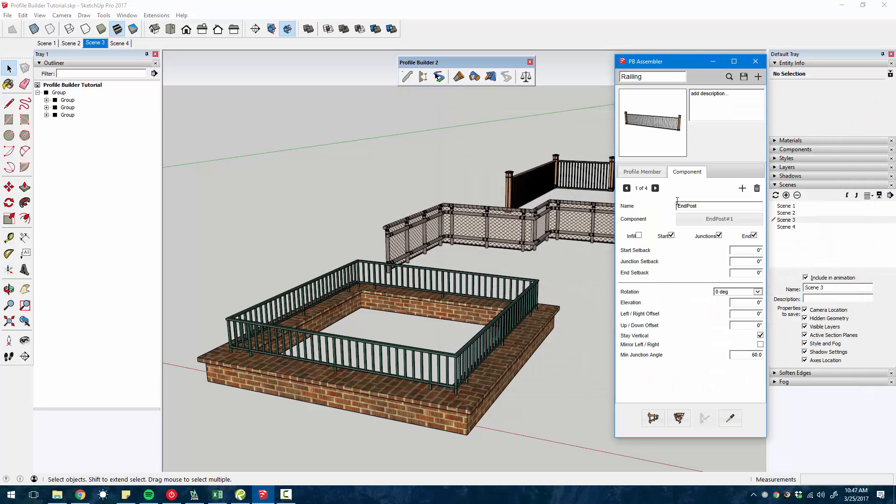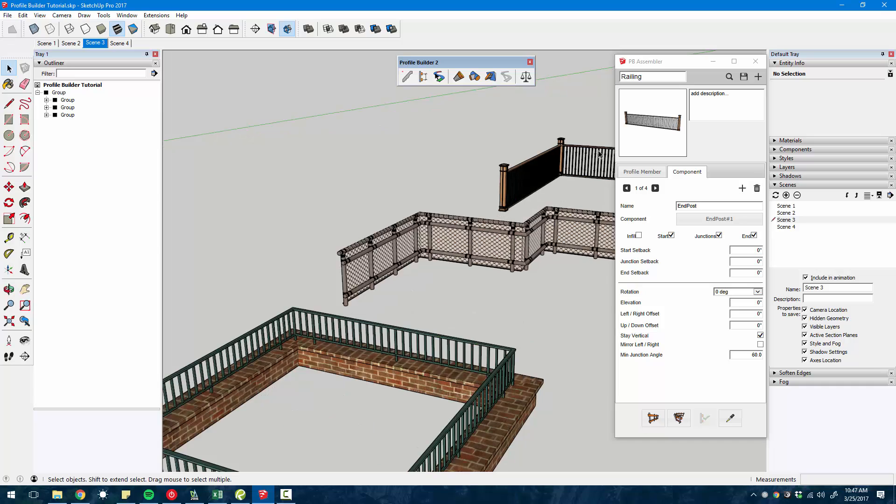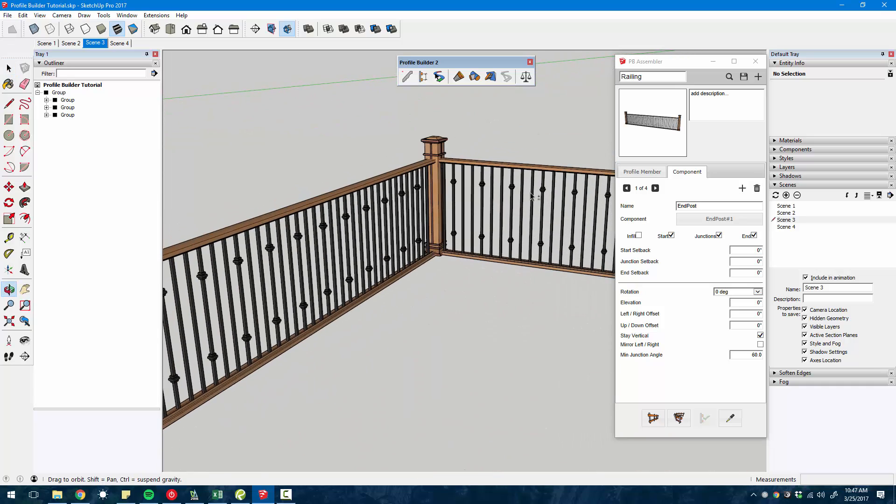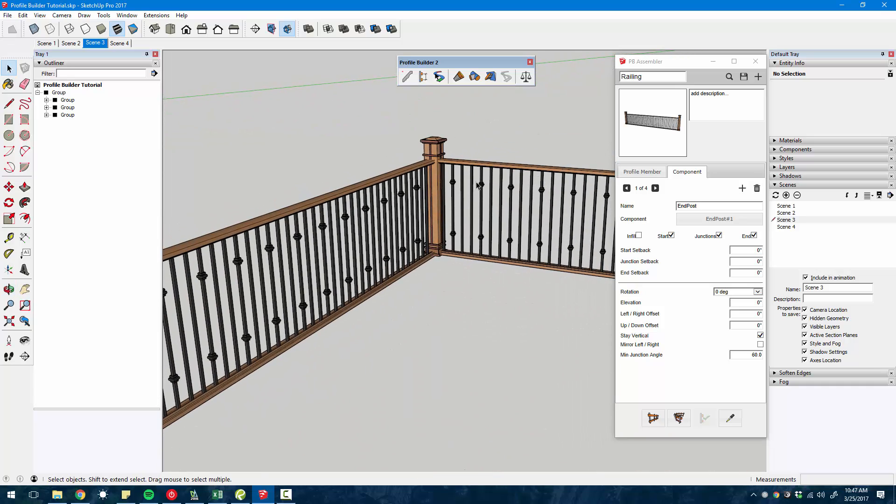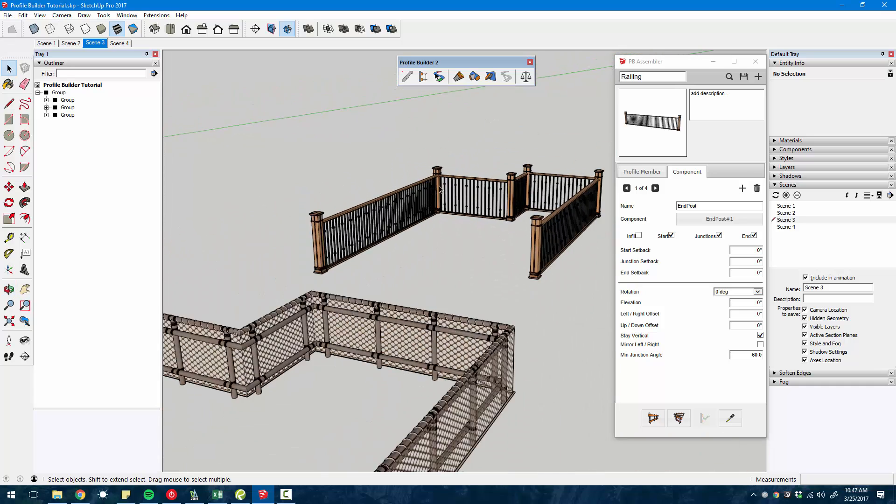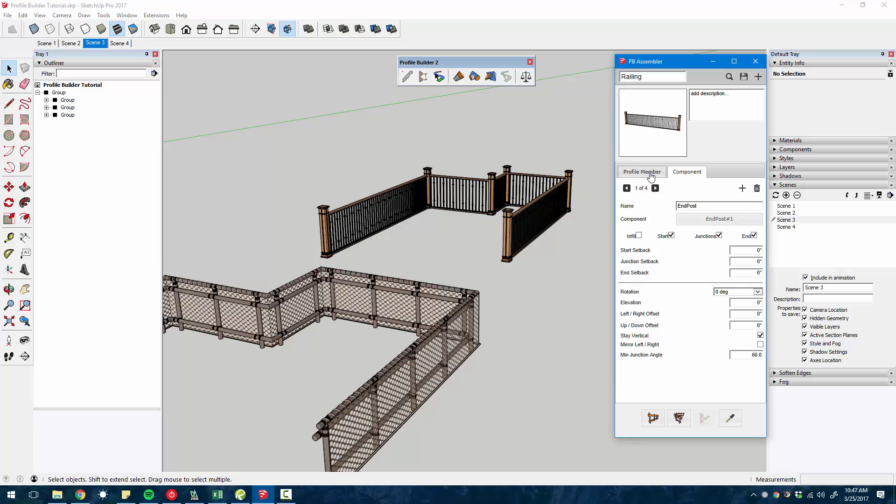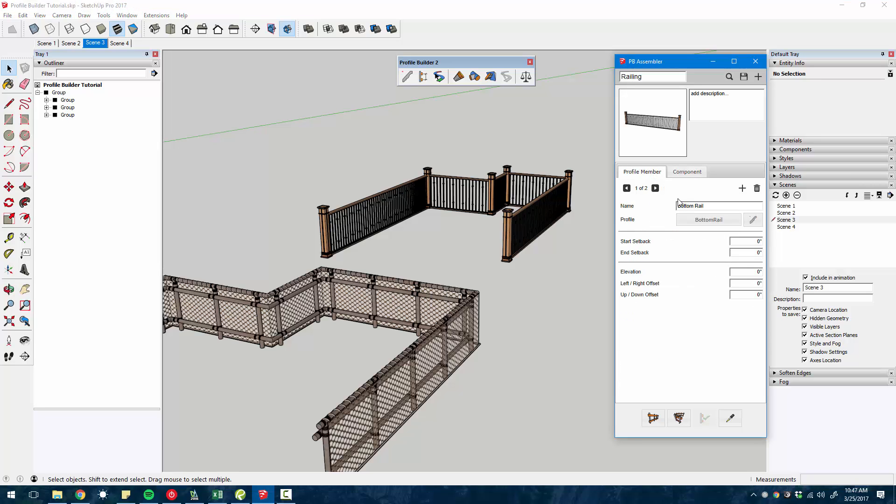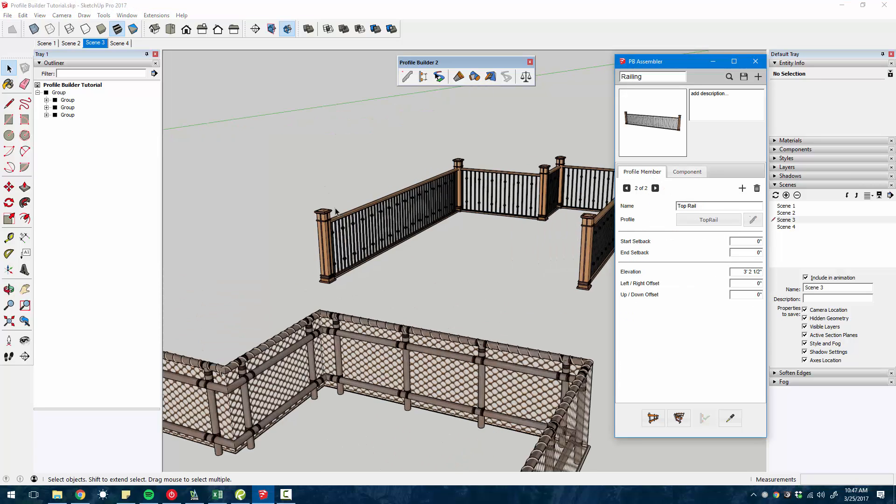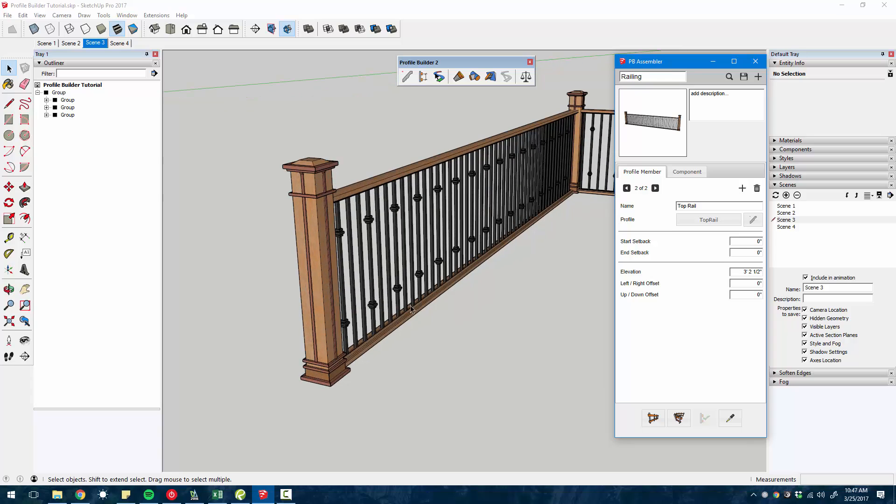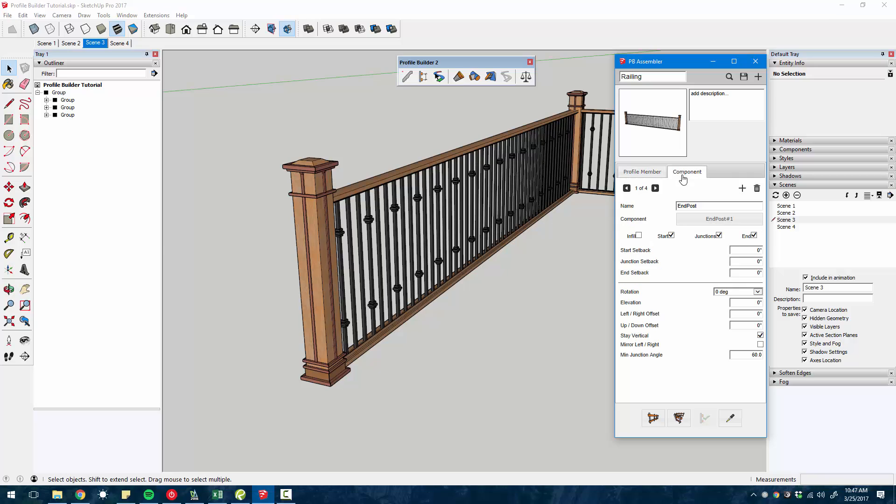Let me open up an example here. The railing, this assembly right here. This has a bottom rail, the top rail. So those are two objects that are extruded along the path that you're creating.